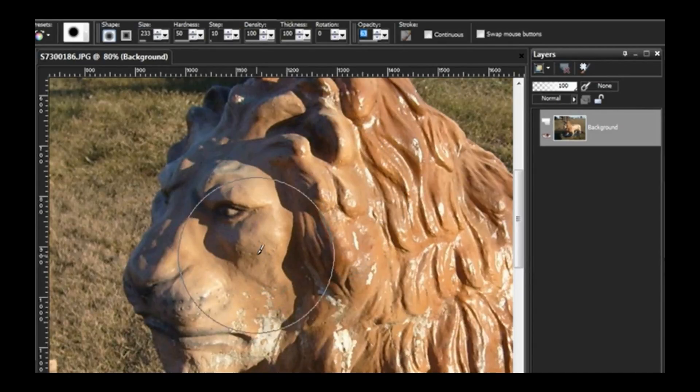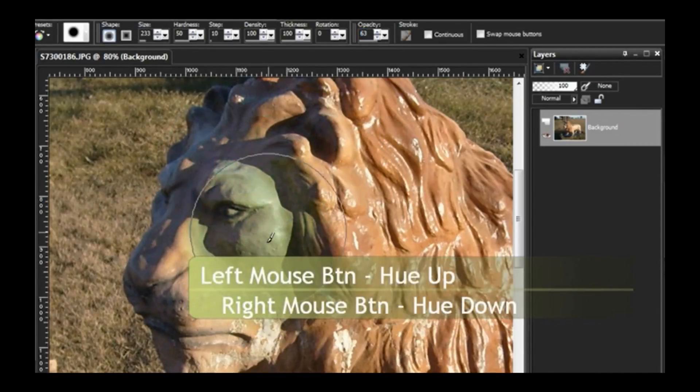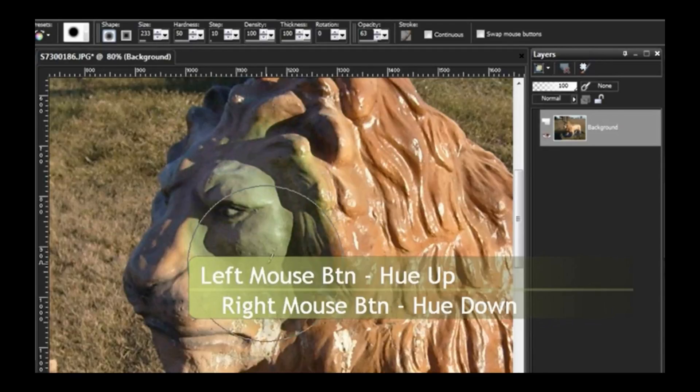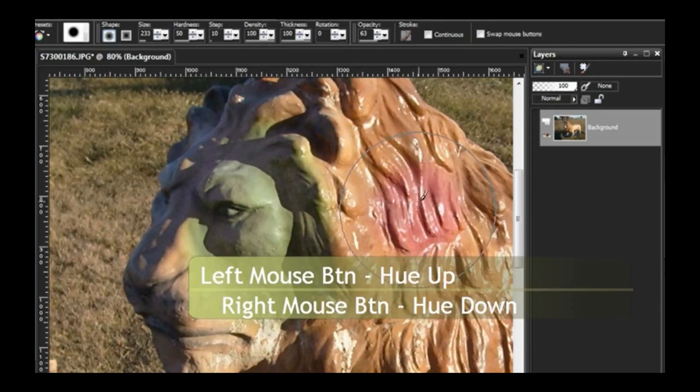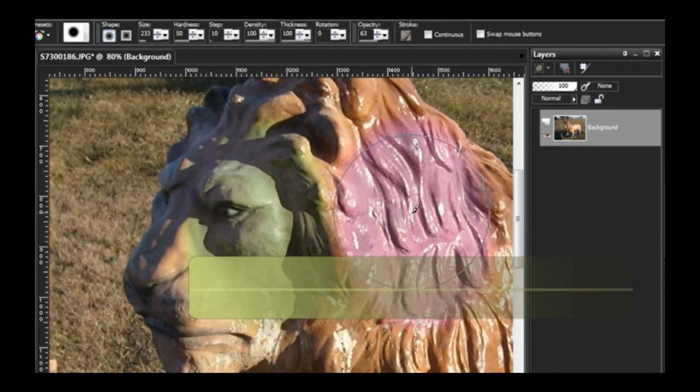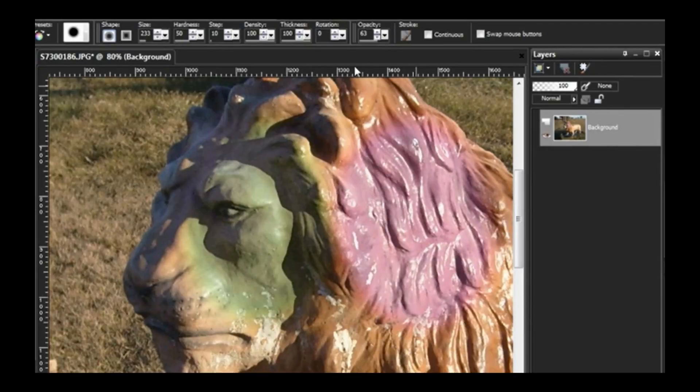Or use the right mouse button to bring the hue down. Pretty cool, huh? Keep your opacity setting low.